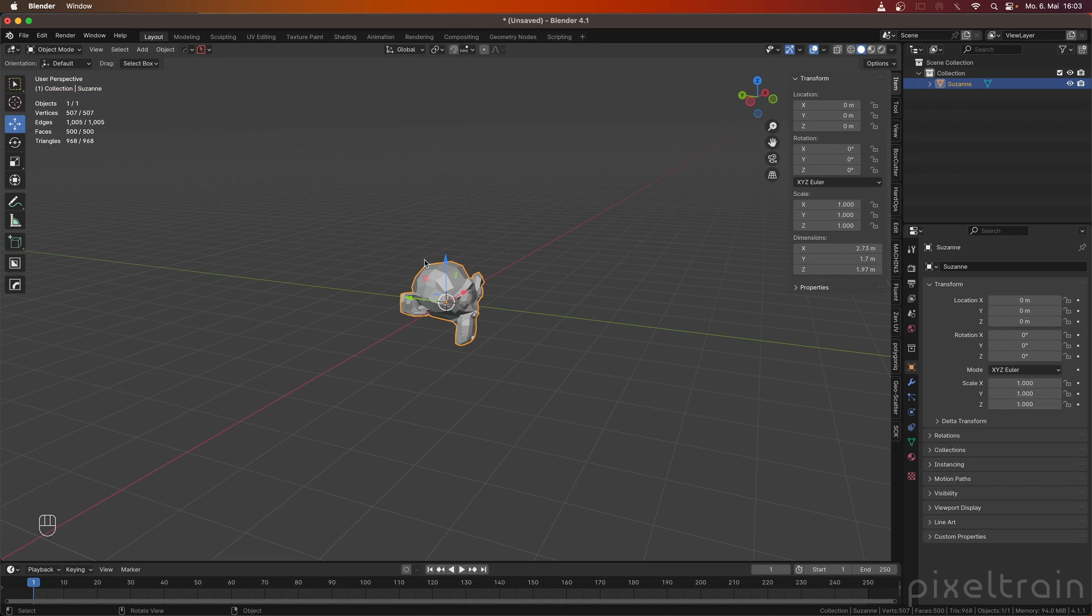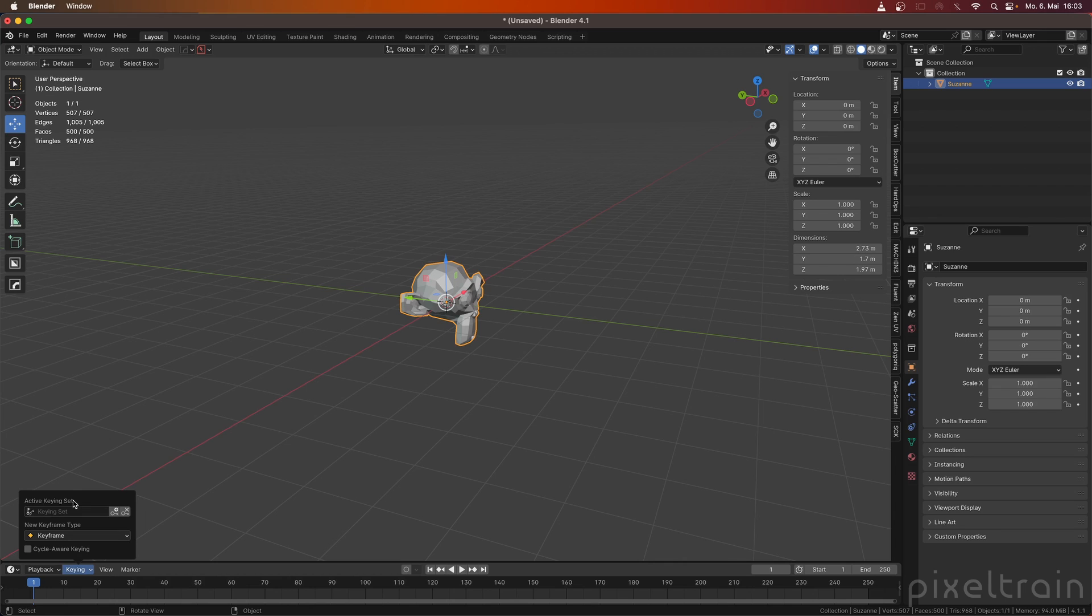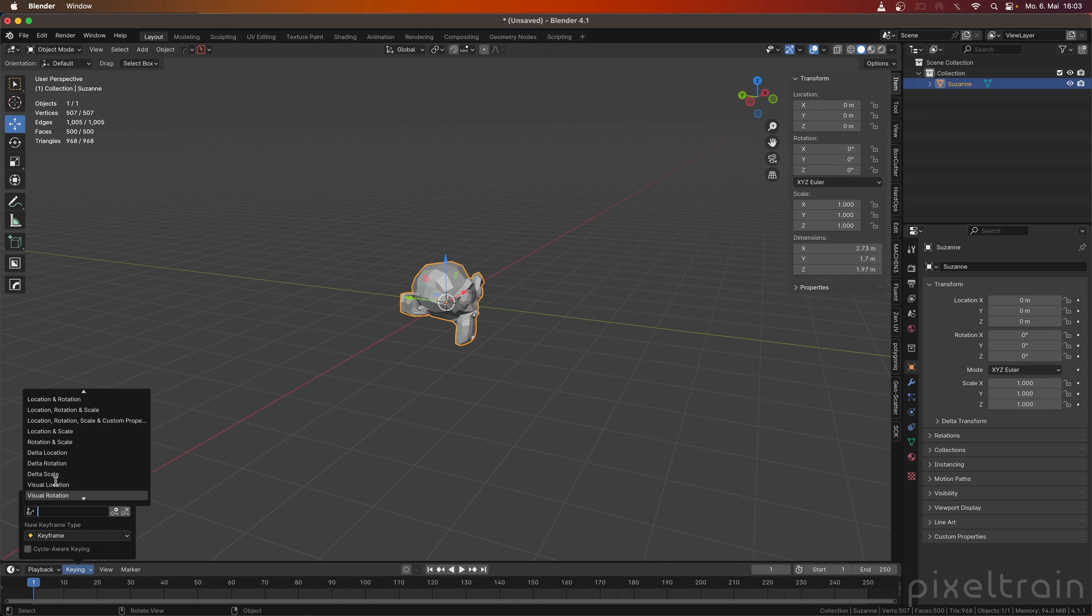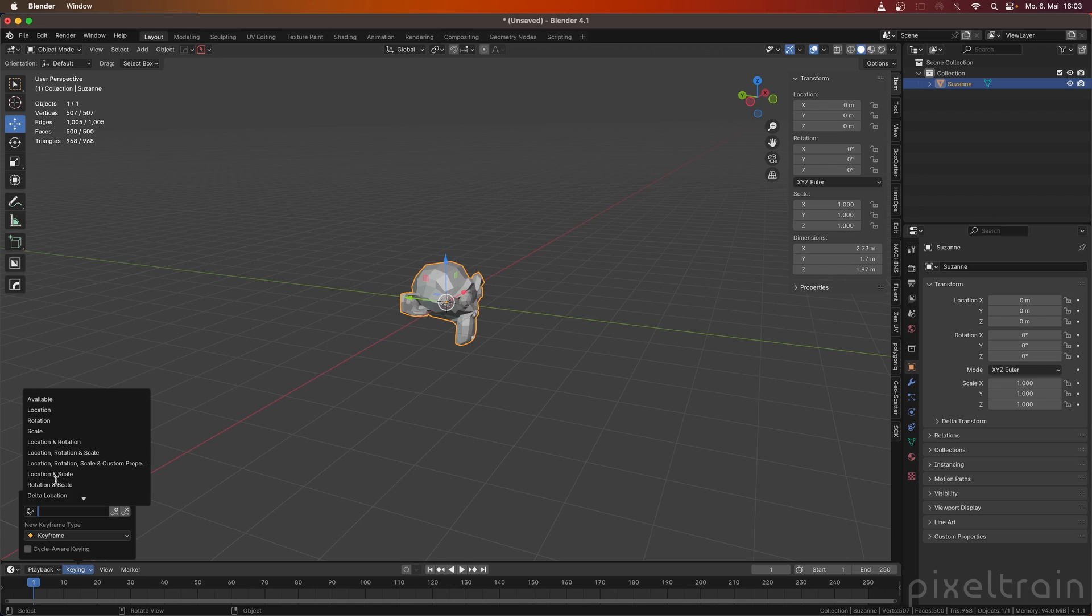You can change a keying set in Blender by going into the timeline and you open this dropdown here. And here you see the word active keying set. So this here is a list where we can set the active keying set, and this is a whole list of different combinations of these transformation vectors and many other things. And this is something you have to know when you work with the auto keyer, but this is also the same thing for the I keyboard shortcut.